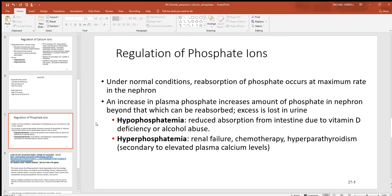Looking at phosphate ions — phosphates are important for different things. Think about ATP production in the cells, and there's also a very large amount needed to make bone. The kidneys are holding on to phosphate as much as they can most of the time. A person can get hypophosphatemia — not enough of it in the body — which often happens when you have reduced absorption. Maybe there's not enough vitamin D or PTH because they help absorb that material. Alcohol abuse can also lead to low phosphate levels.